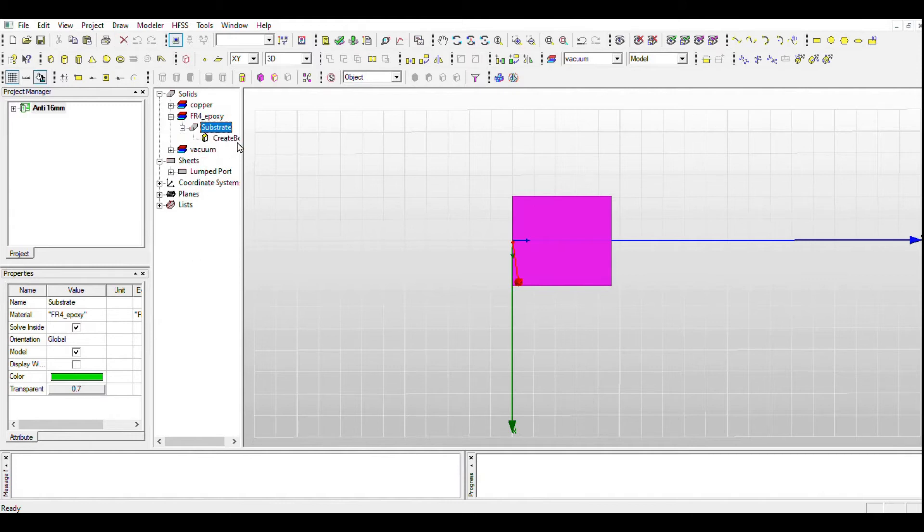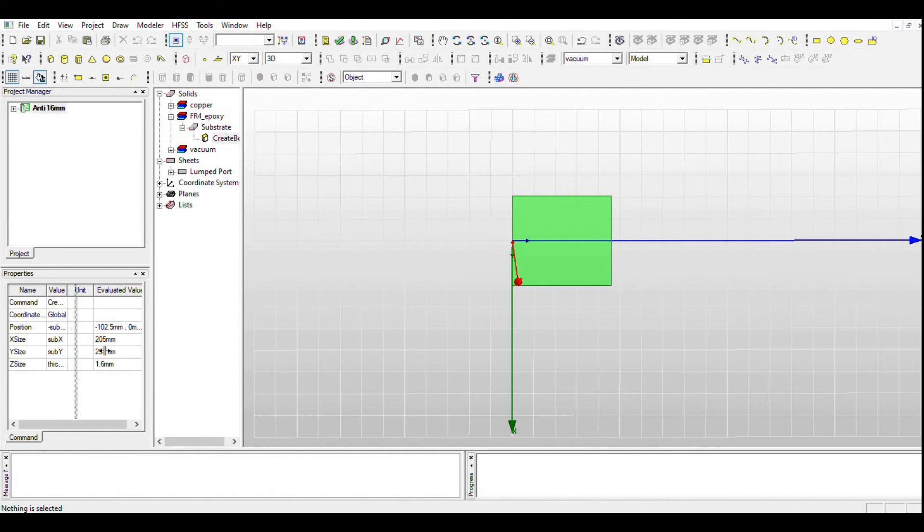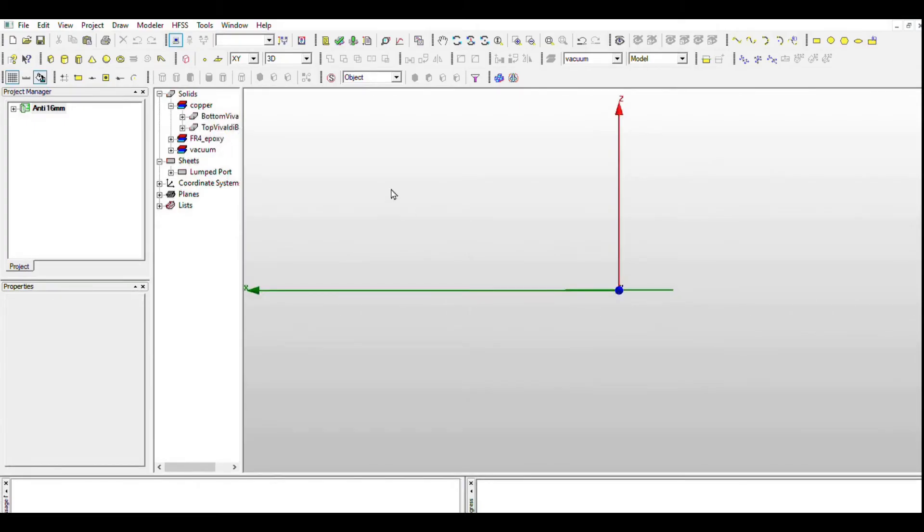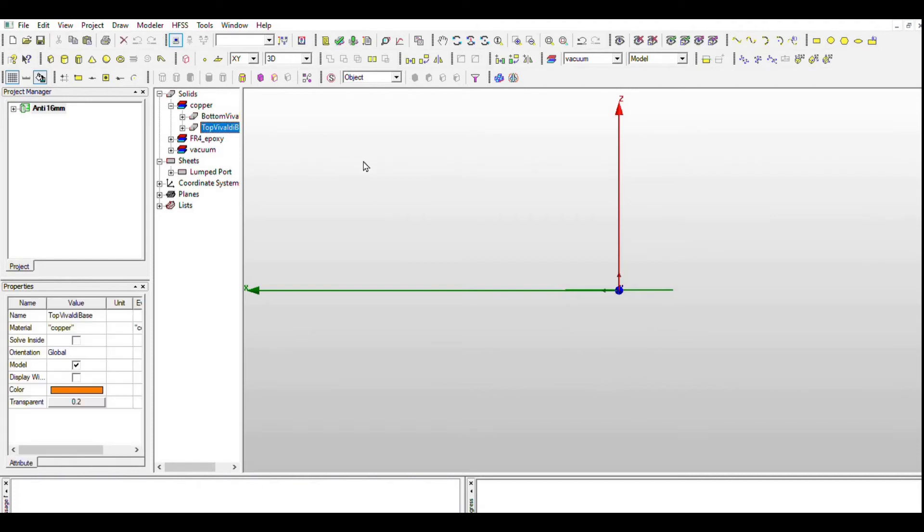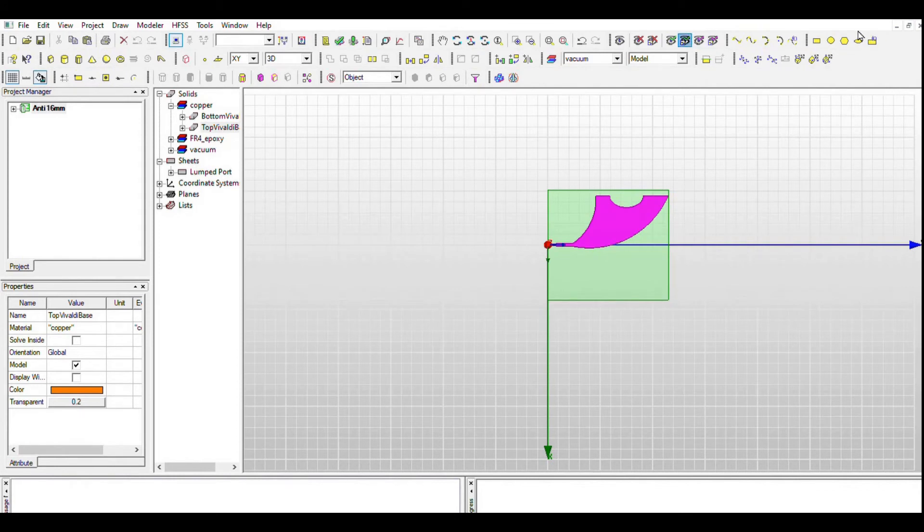Hence a substrate can enhance antenna's radiation capability. Next is the radiating patch. Every patch antenna contains radiating patch and ground plane, which determines the operating frequency of the particular antenna.